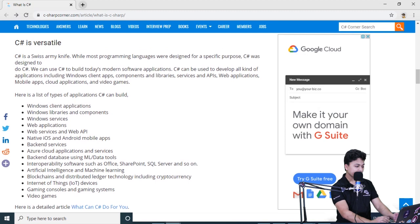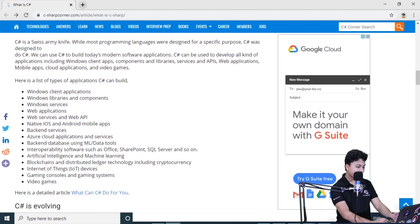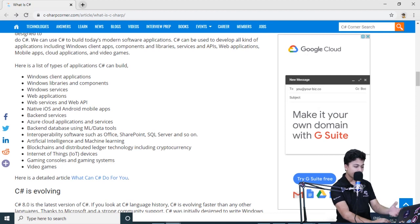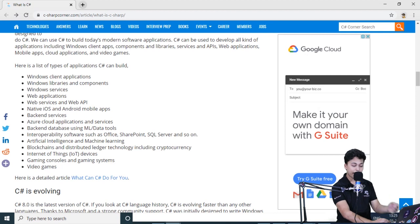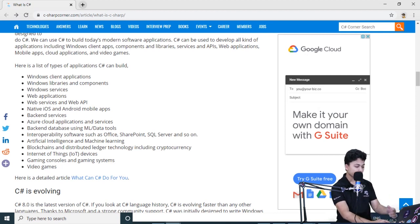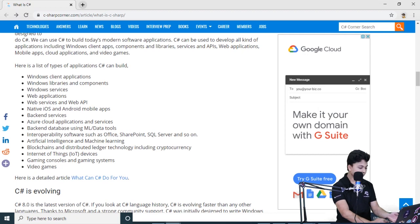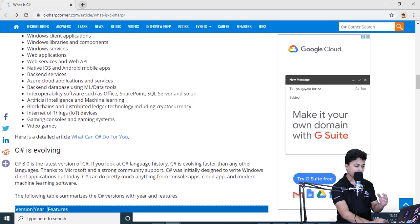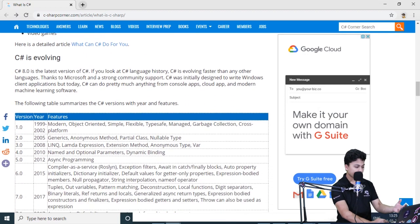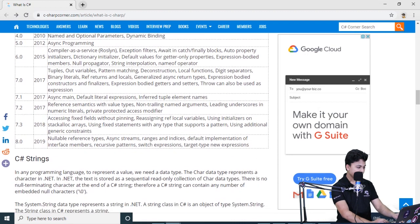Now when it comes to the versatility of this programming language, look at the list that we have. You can build Windows client applications, native iOS and Android mobile apps. You can even build back-end services. Now if you know this programming language, you can also work on blockchain, distributed ledger technology, IoT, video games and a lot more. So you must refer to this article. That is about the involvement of these languages.